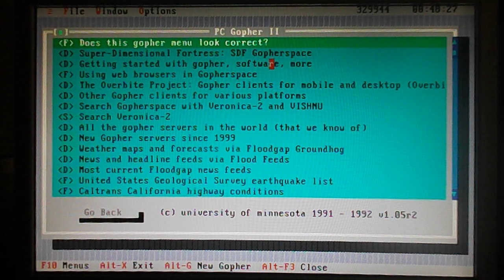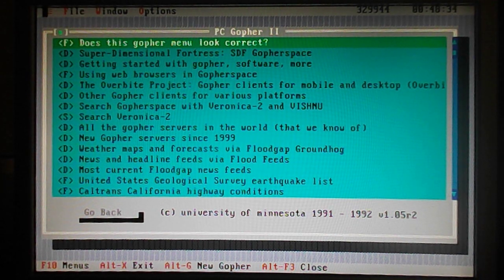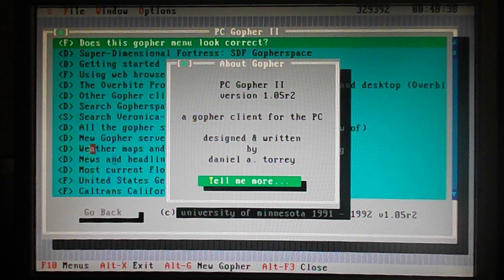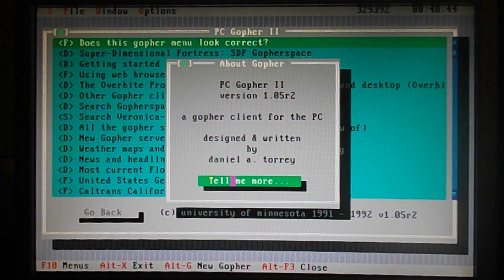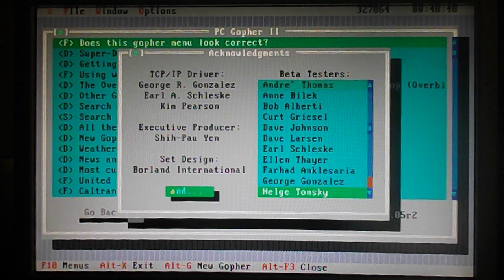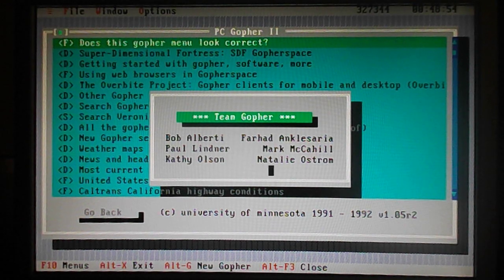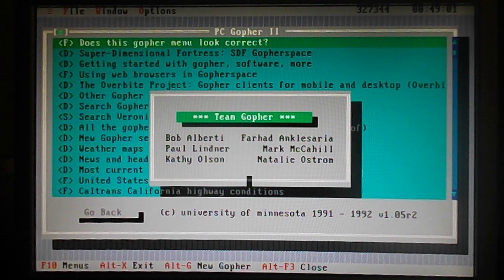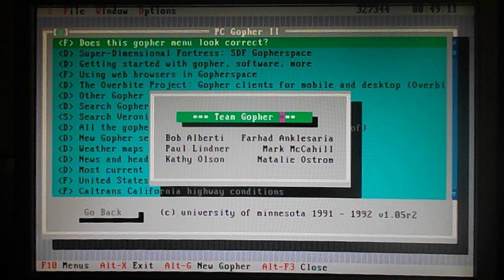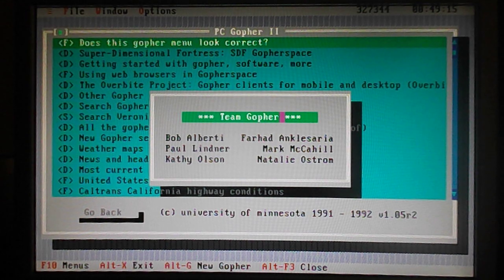This is it — PC Gopher 2, University of Minnesota, copyrighted 1991–1992. Just to give credits where credits are due: it was designed and written by Daniel A. Torrey. It's a Gopher client for the PC, and here are some beta testers listed in the window. There's Mark McCahill — he's on this list. All these guys were involved in developing the Gopher protocol, and Mark McCahill was one of the big names on the team.